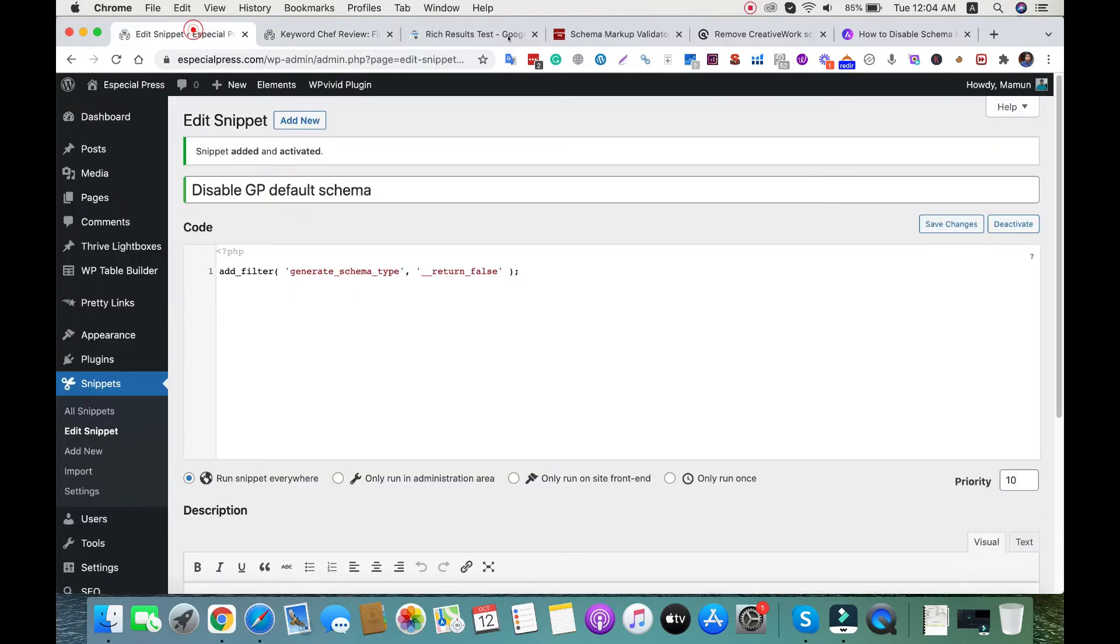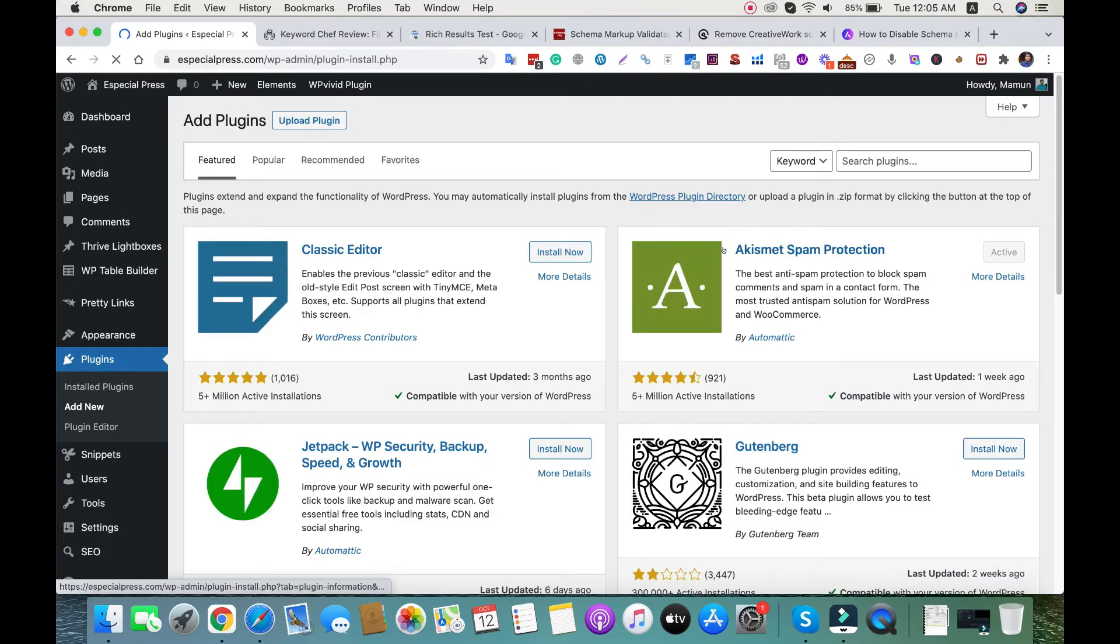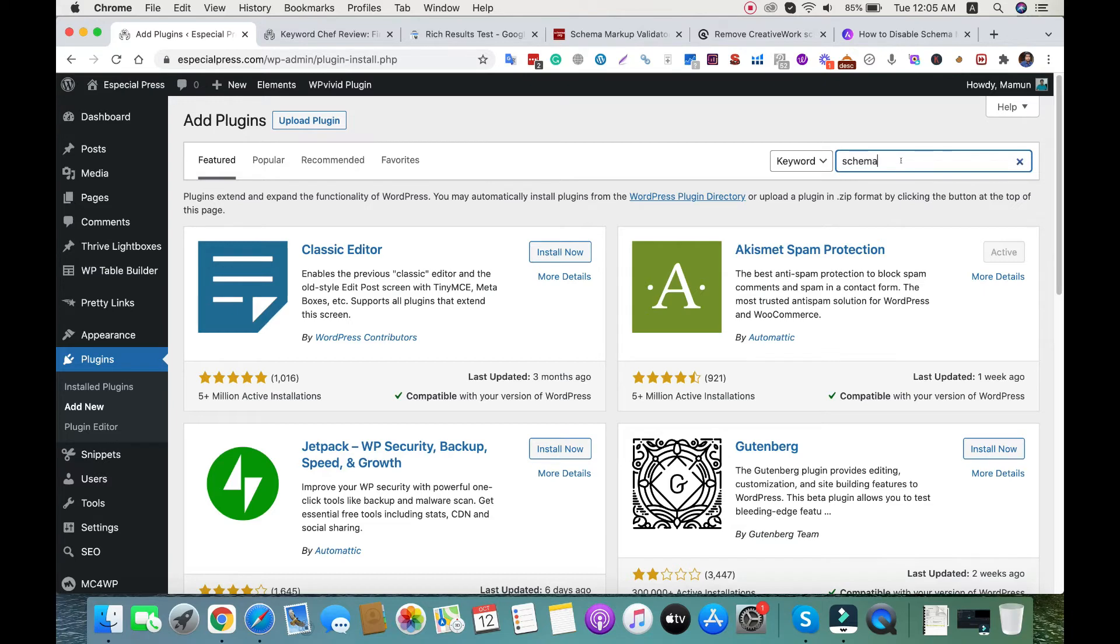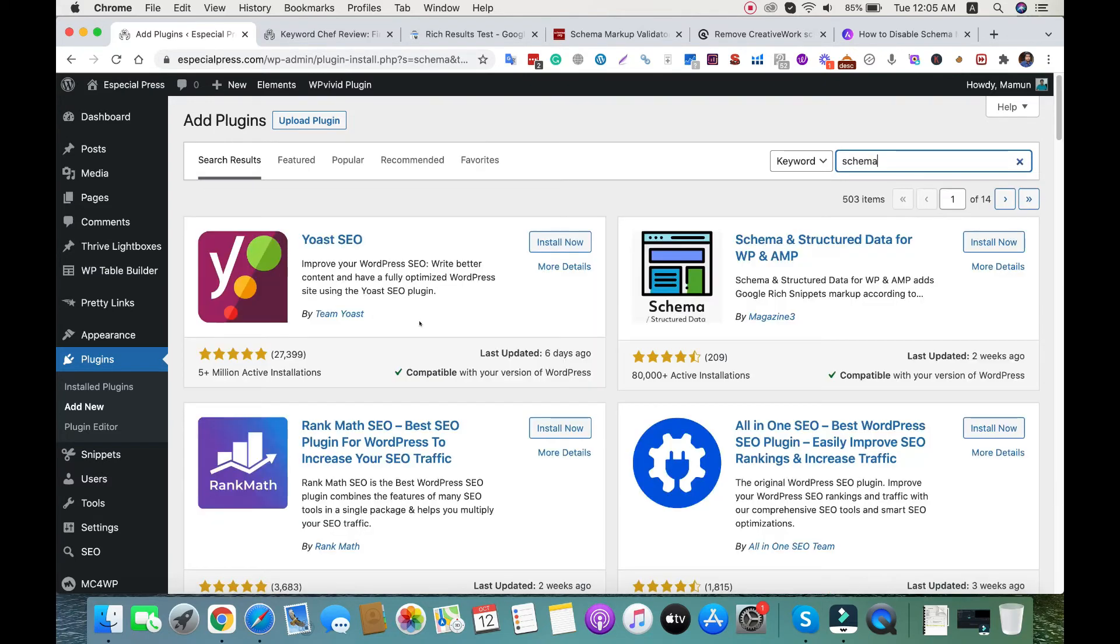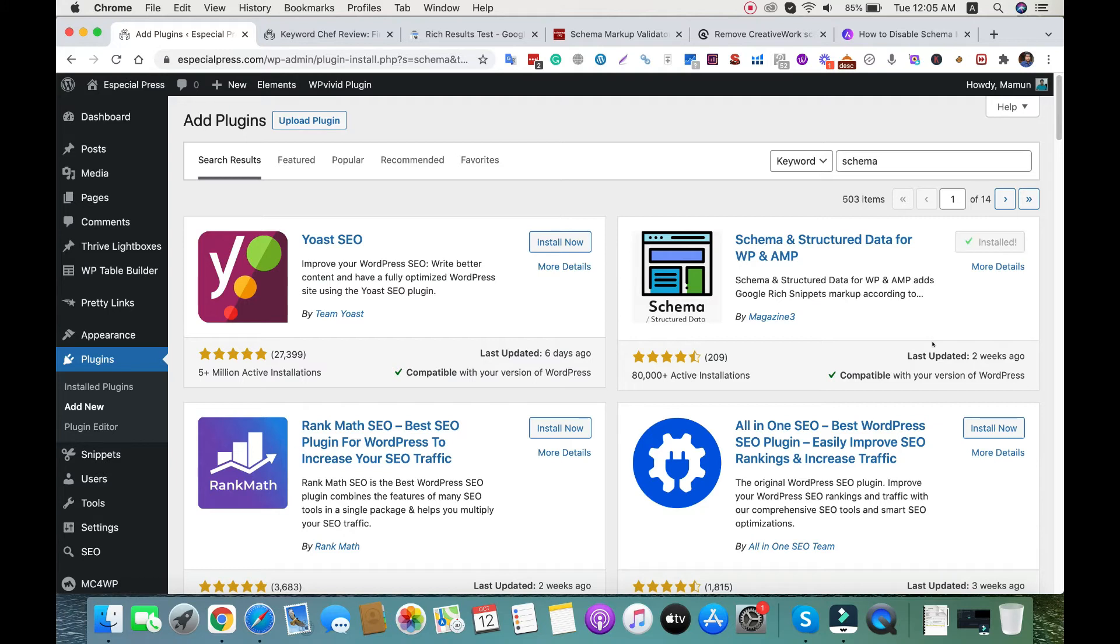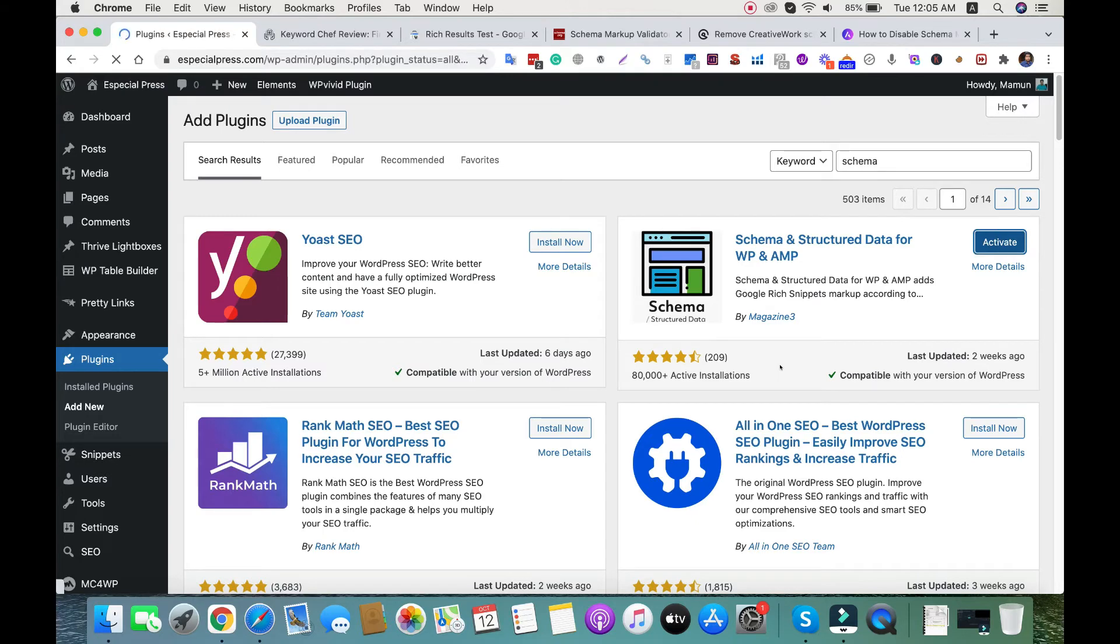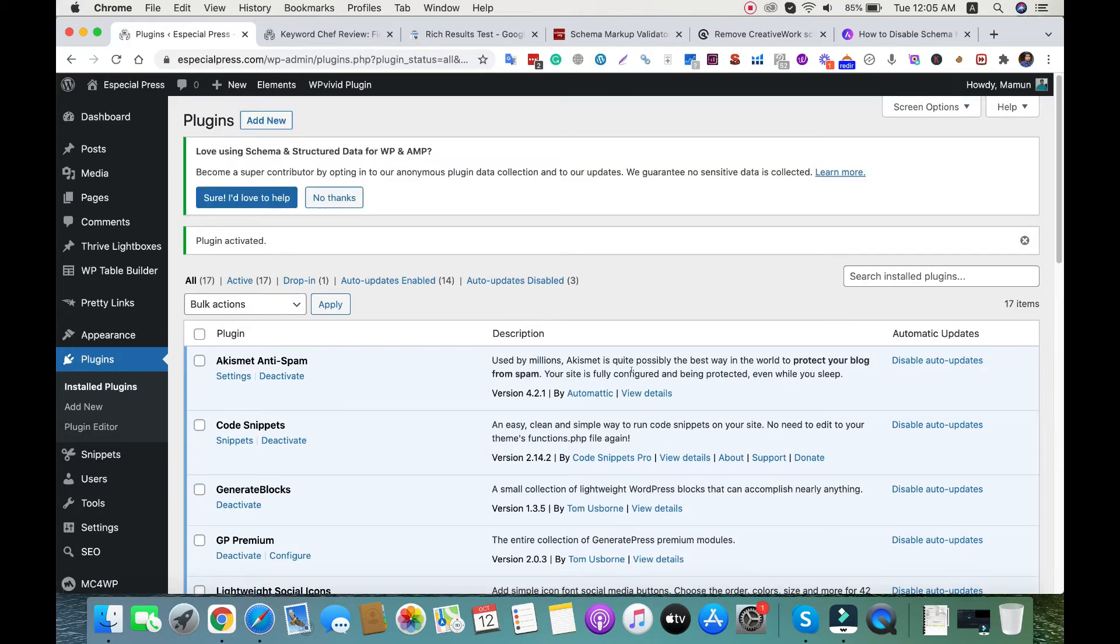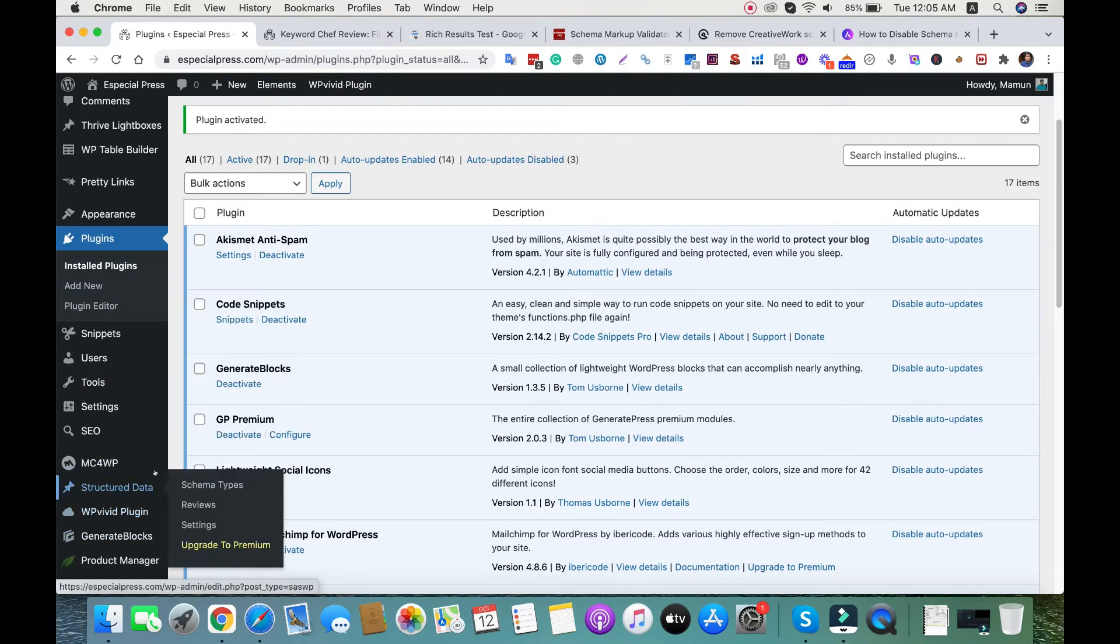To do this, we need a plugin. Go to plugins and add new. Search for 'schema' and I'm using this plugin: Schema and Structured Data for WP and AMP. Click install now and activate.